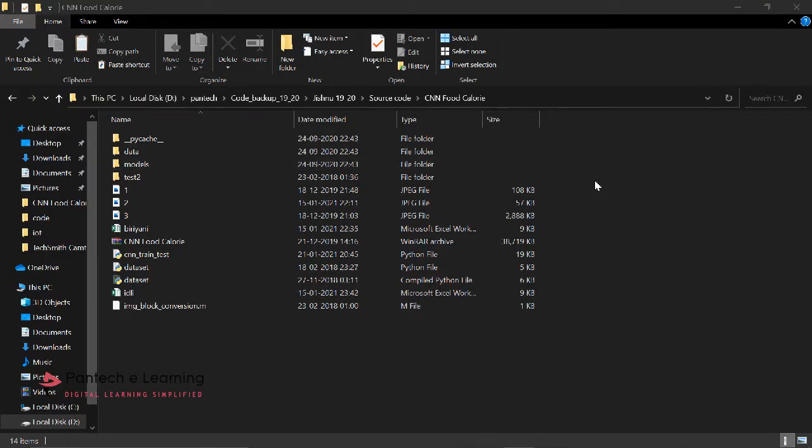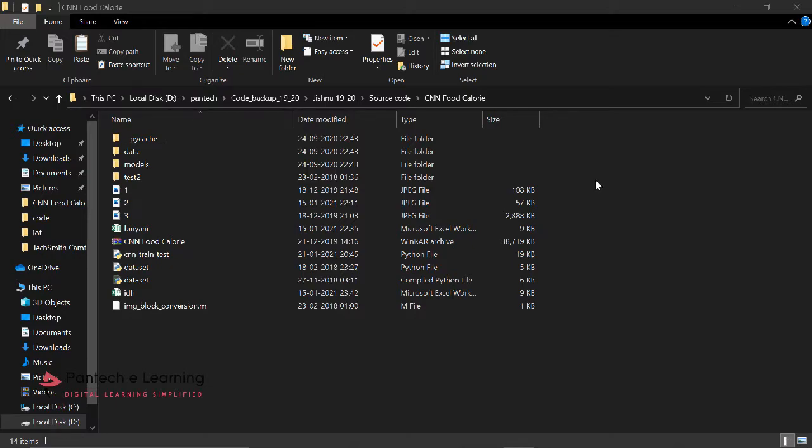Welcome to Pantech eLearning. Now we are going to see food calories. This particular food calories system is able to classify using convolutional neural network using Python programming language.